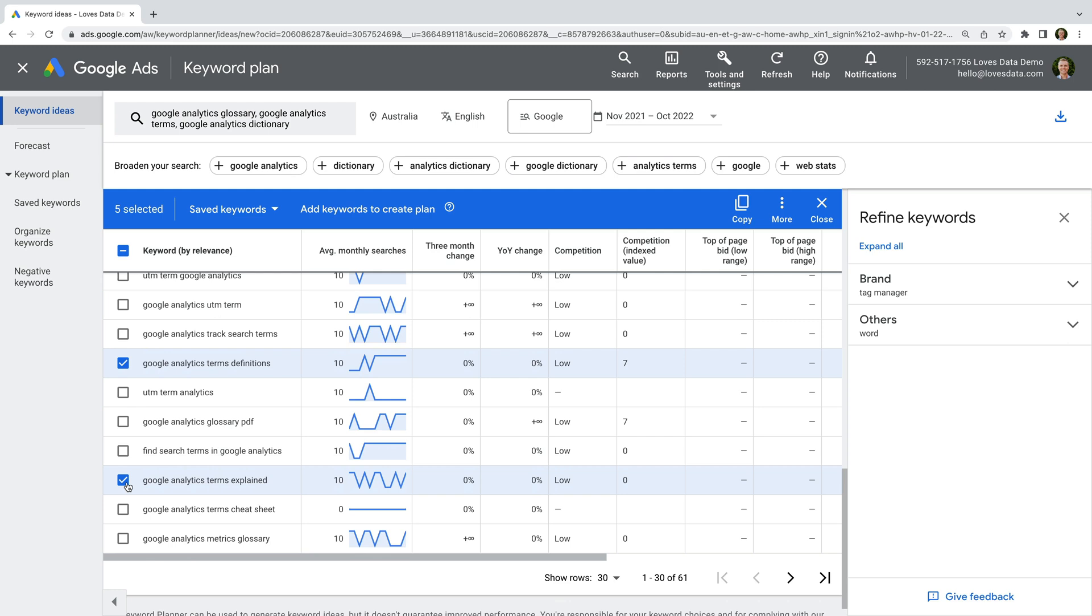Once you have a list of keywords, it's time to develop a structure for your ad groups. Let's click Save Keywords to add them to our draft keyword plan.